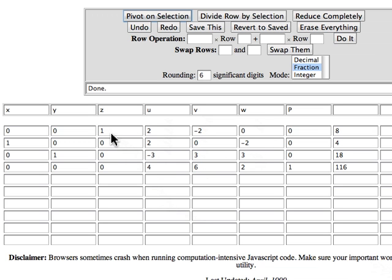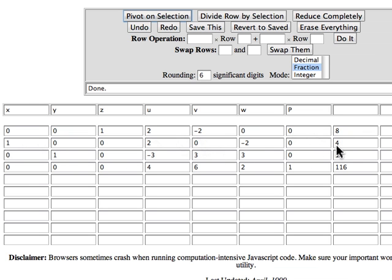And if you cover up those columns, the first row says Z is eight. The second row with those columns blocked out says that X is four. And the third row, if the U, V, and W columns are blocked out, says Y is eighteen.